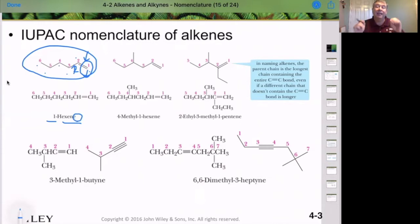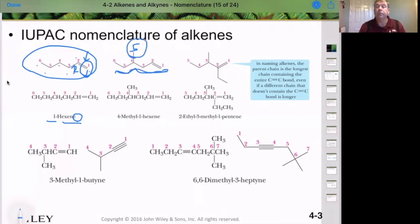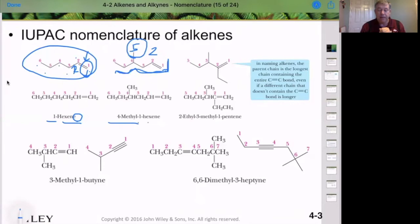Let's add a substituent. We again have a parent compound with six carbons. Notice if we used a different chain, that would only give us five carbons and it would not be the longest chain. So our longest chain is six. We have one substituent at the number 4 position because we start numbering at the number 1 carbon of the alkene and continue through the chain. That gives us a methyl group at position 4, and the hexene is in position 1 — so the final name is 4-methyl-1-hexene.